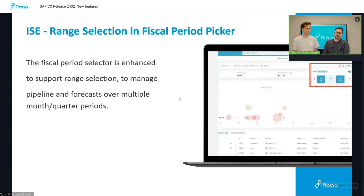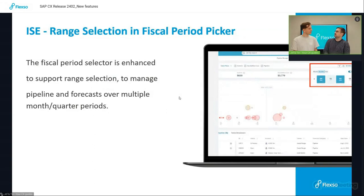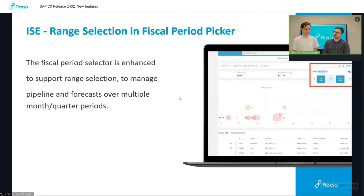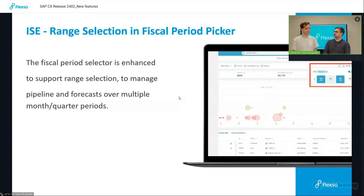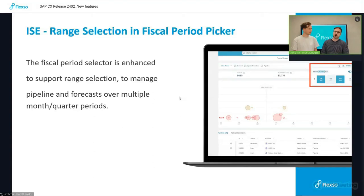Finally, we have the new feature, the range selection in fiscal period, meaning that you used to be able to select only one fiscal period being a month or a quarter. And now you can select multiple again, enhancing the flexibility of the system, ensuring that you see everything you need to see in your pipeline and your forecast.